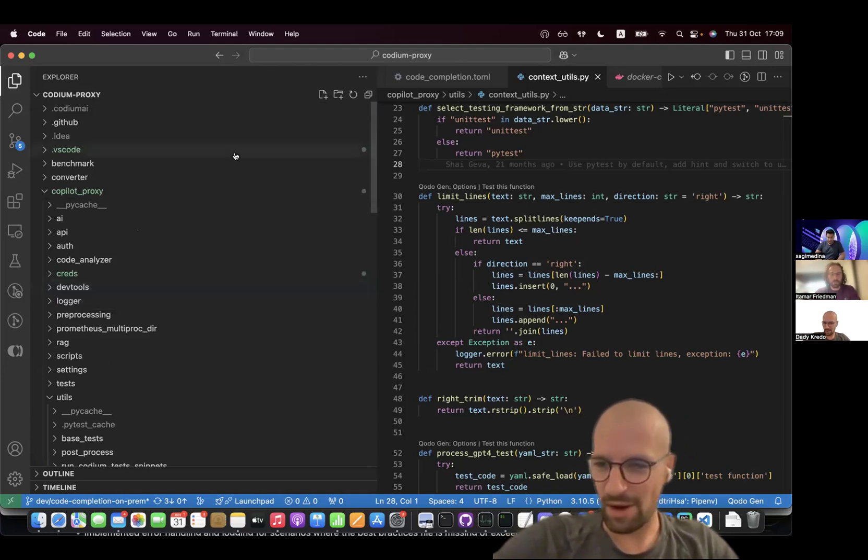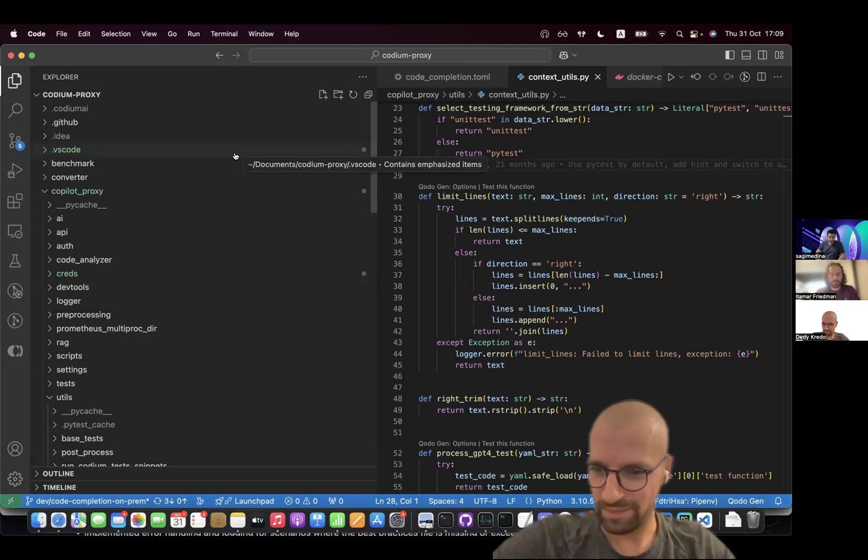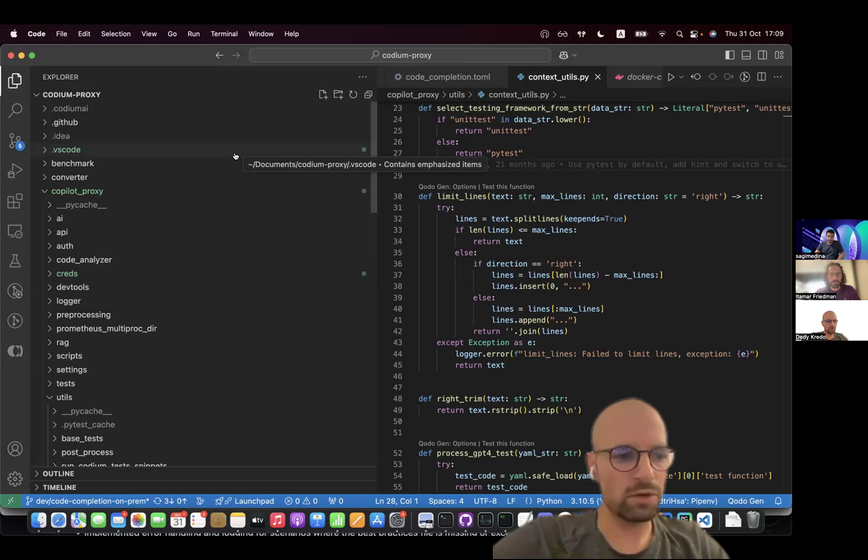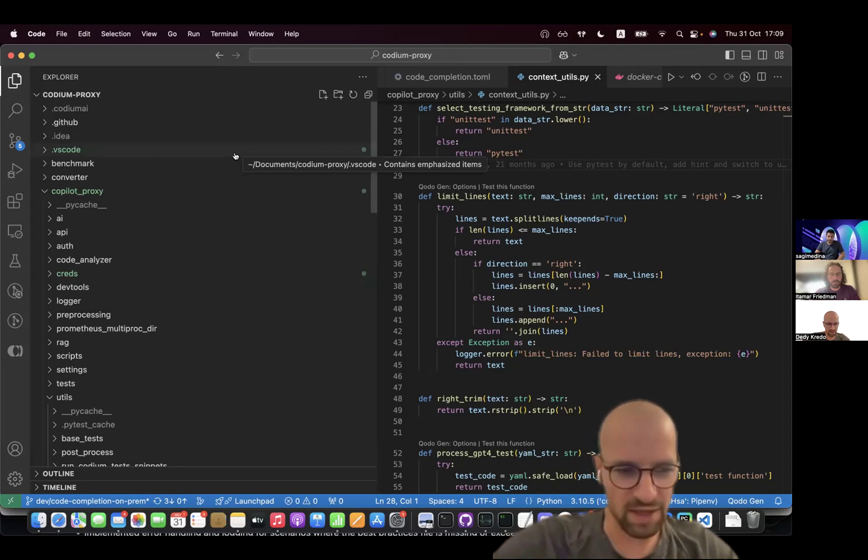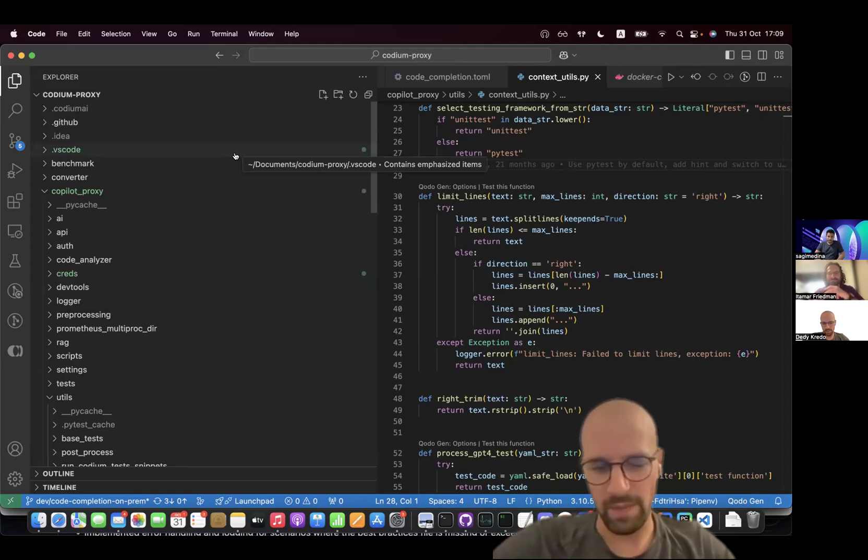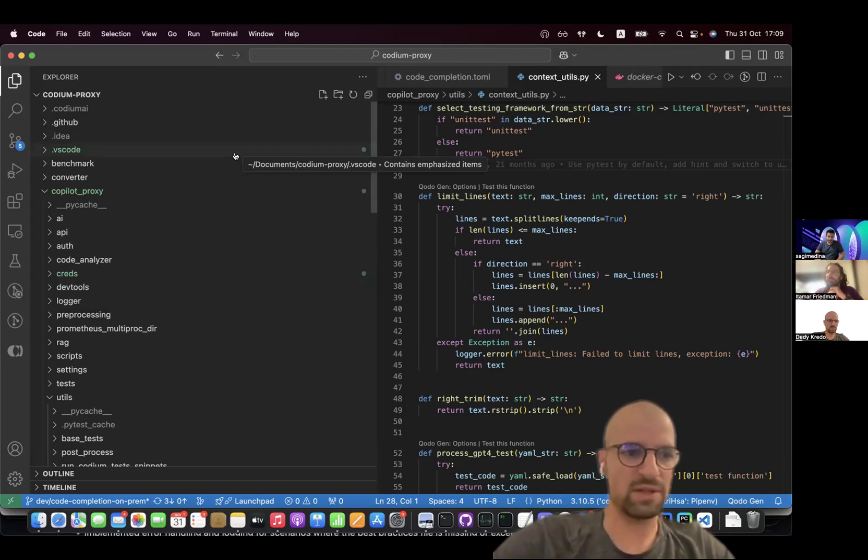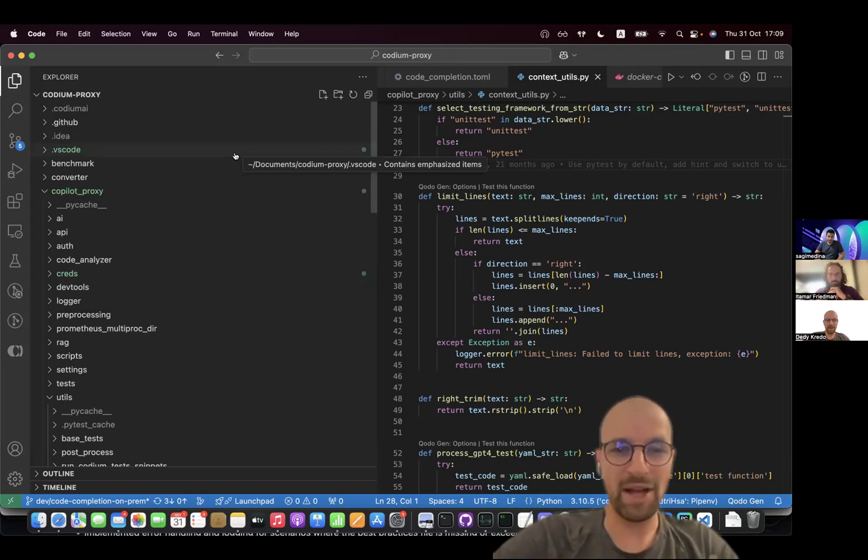Maybe next, Itamar, I'll show a little bit about the new code completion. Yeah, go ahead. Great. So we launched a new code completion model that is way faster and way better. Better performance, faster responses, higher quality output, much longer context window.